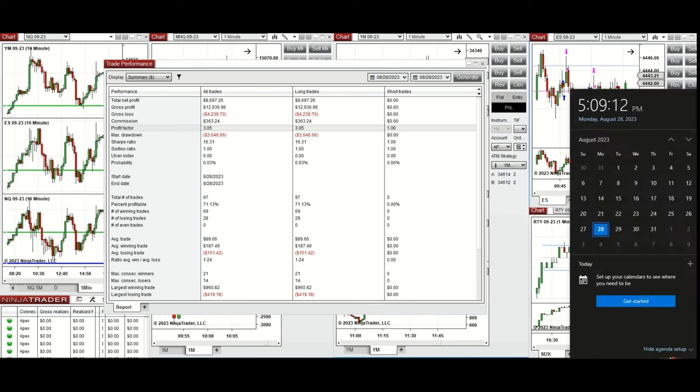The largest winning trade was $960 and the largest losing trade was $419. We hope this trade review of the PATH system is useful for you — let us know if you have any questions. Have a wonderful day.